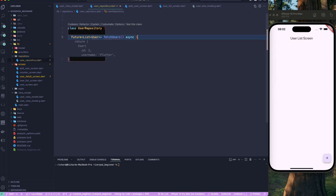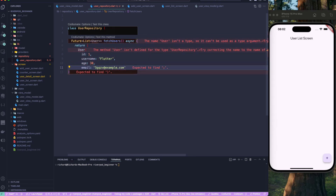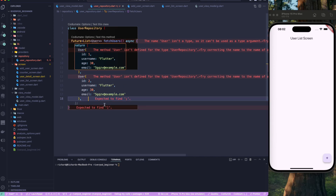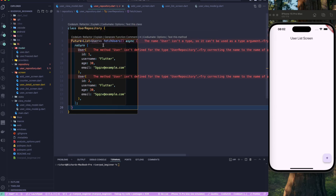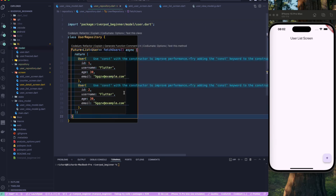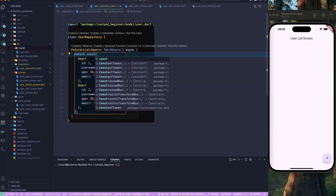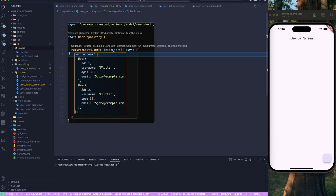Let's add a simple user here as well. We have the user model somewhere — let's grab it and import it. We can make this a const. It's a simple class that, when you call fetchUser, is going to return a list of users. I'm using the AI tool Codeium to generate this, which is pretty cool — it saves a lot of time.